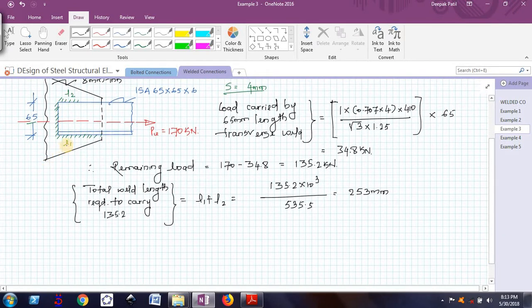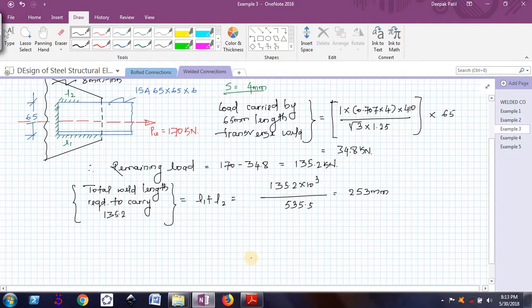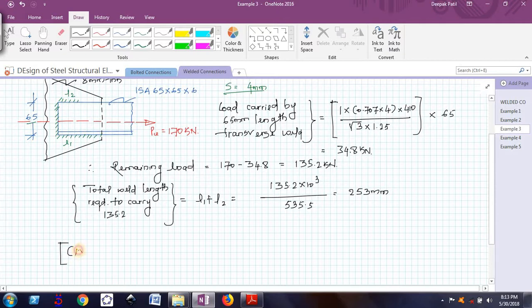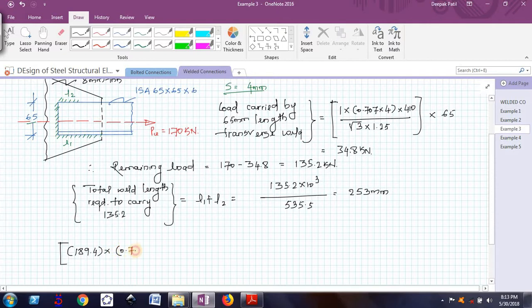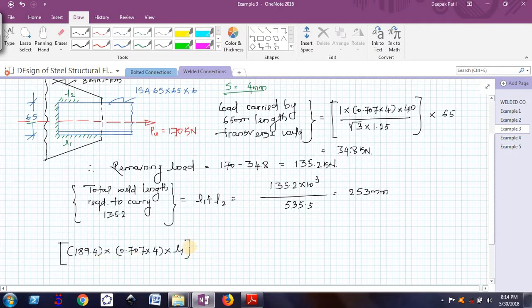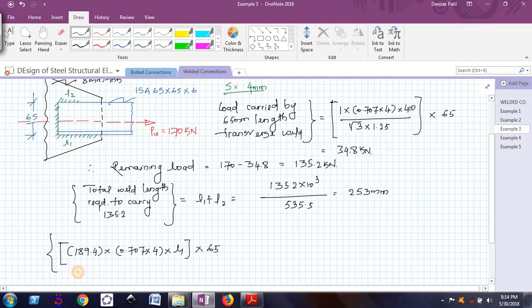Now let me find out either L1 or L2. Here I will take once again the moment of all the forces about the toe. If I do that, the stress in the weld is 189.4 multiplied by the area. Area consists of the effective throat thickness multiplied by L1. This is the stress multiplied by the area gives me the force multiplied by the perpendicular distance, which is 65.